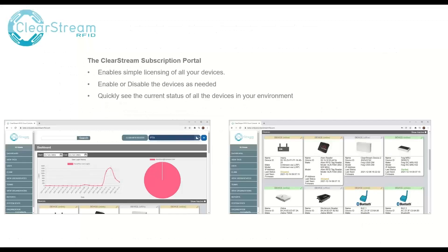On the next screen I have a couple screenshots of the subscription portal. It shows you the status of all your readers, what you have configured in your environment, and what's enabled and disabled. One of the other benefits of this subscription model is that in the past, if you were using perpetual licenses and needed to transfer a license from one device to another, you'd have to open a support ticket. Now you can manage all of your devices yourself inside of the Clearstream subscription portal.